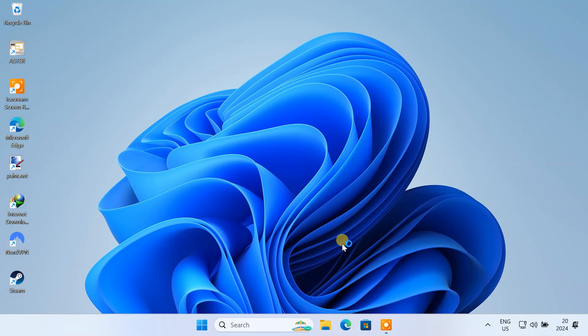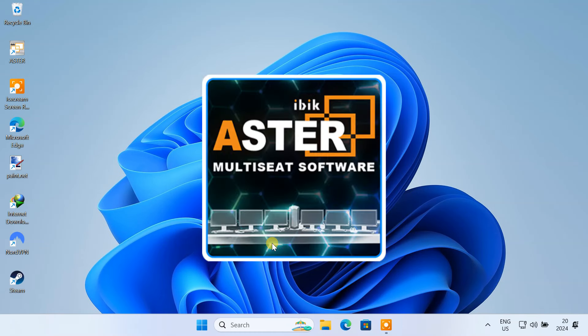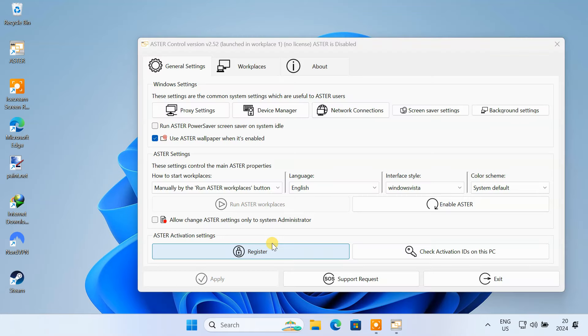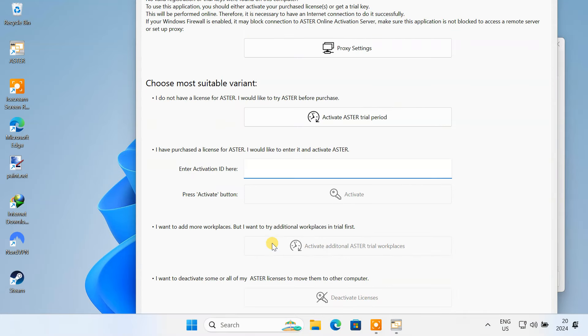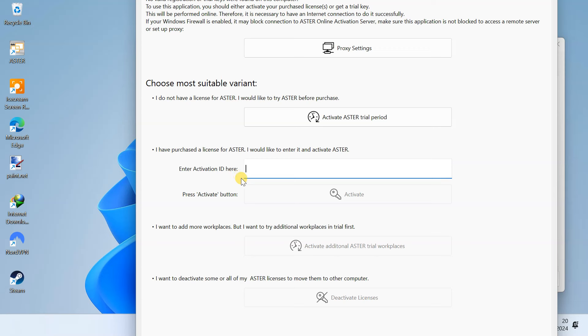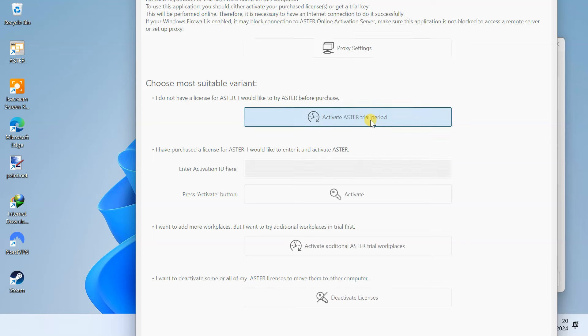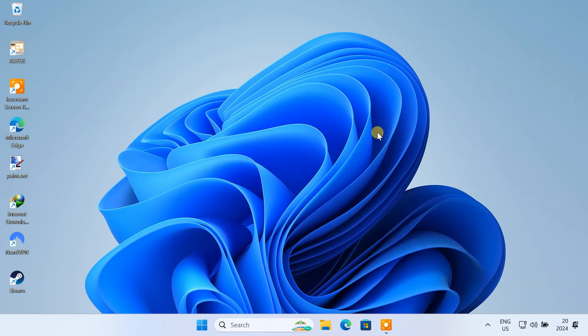After installation, open the application. After launching the application for the first time, it might ask you to activate your trial period or enter your license key. If you haven't purchased the license yet, just activate your 14-day trial period and continue using it.